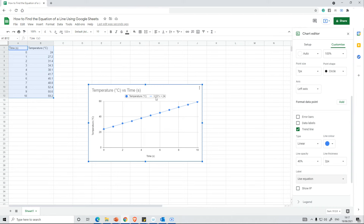Here we've got 3.53x, which is the gradient or the slope, and then we've got 24 which is the y-intercept. That matches up with the zero point here because it's quite a good line of best fit.